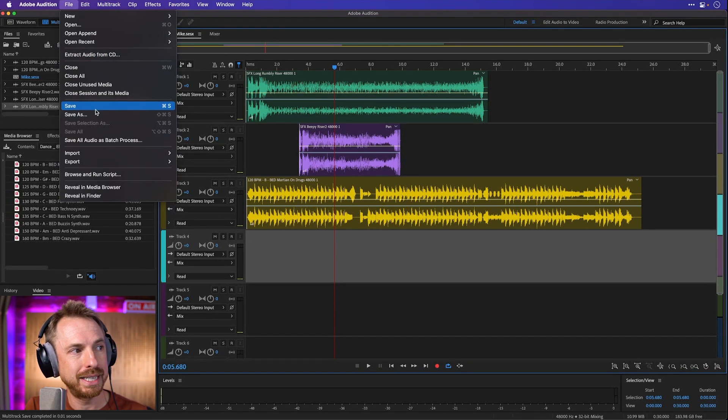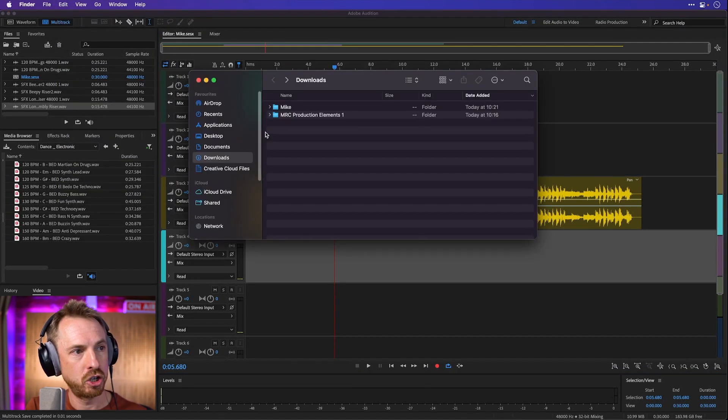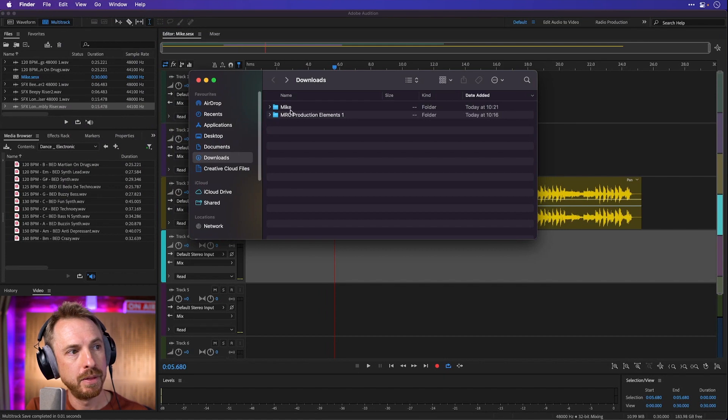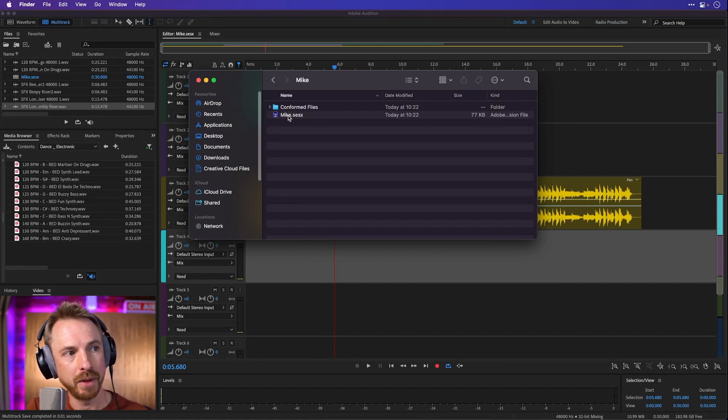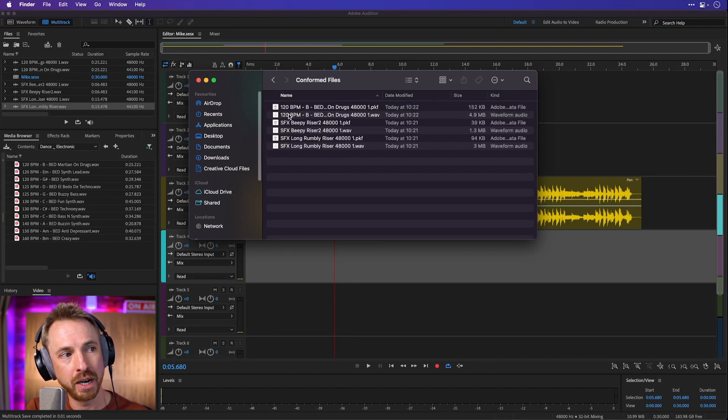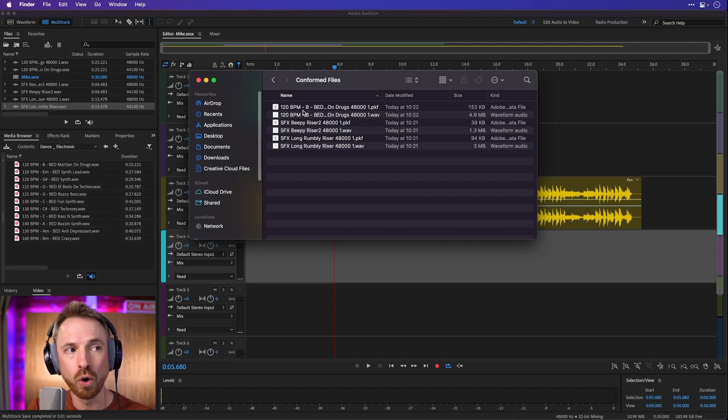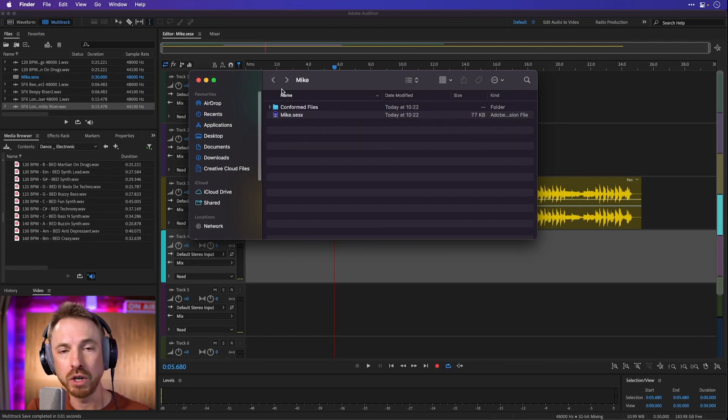Now not only that, when I save it out, if I actually go to my finder now to show you this, this is my session file here. I've got mike.sessx here, but I've also got conformed files. And we look in here, all of the audio files I dragged into my session are neatly organized in one folder.